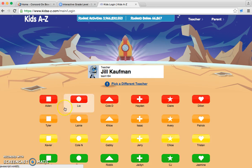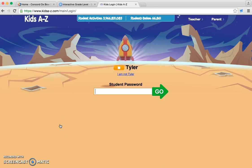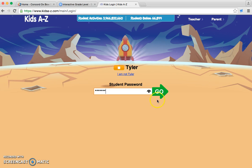Then you would click on the Go button. Next, when it pops up, you would click on your name. Then you would put in your student password.